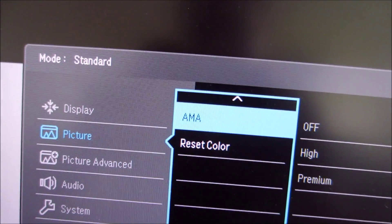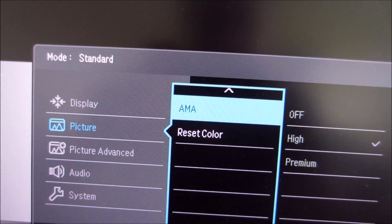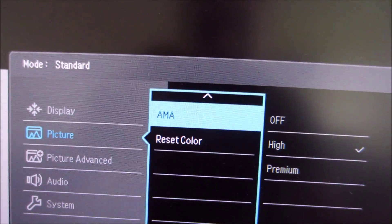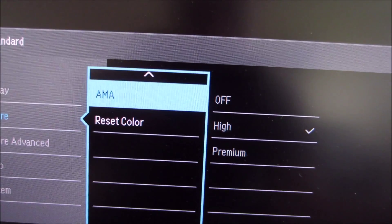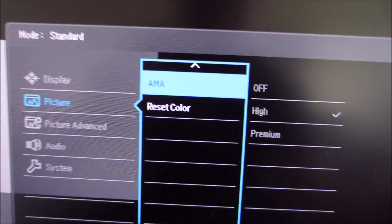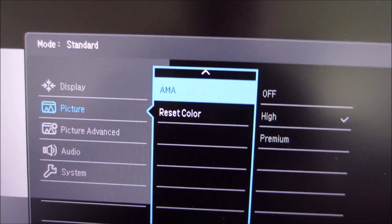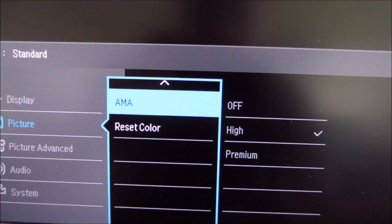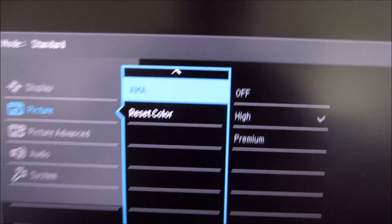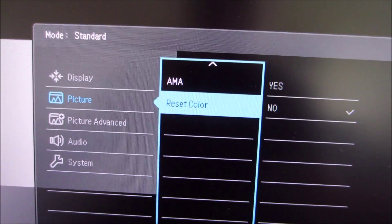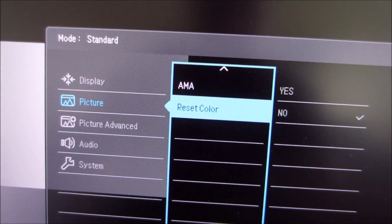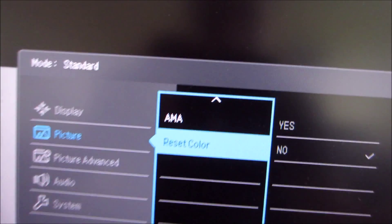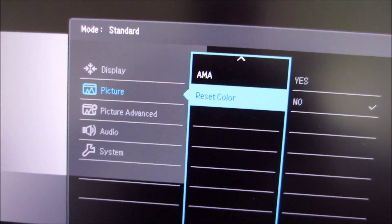There's AMA, advanced motion acceleration, the pixel overdrive feature of the monitor, and there are the usual three settings there: off, high, and premium. And as I explore in the review I'd recommend keeping it on the default of high. There's an option to reset color which I believe only resets things in the picture menu rather than resetting everything.